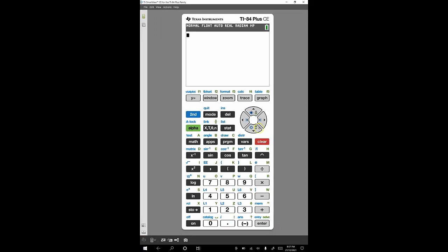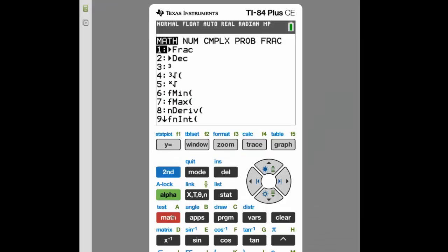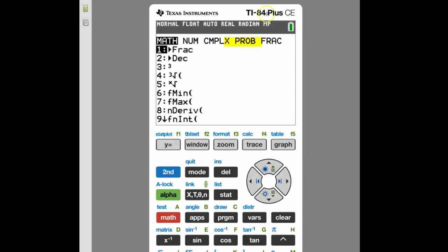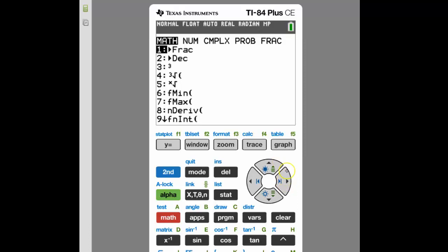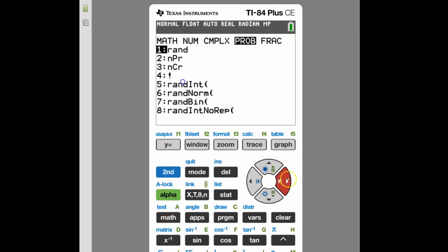Next we're focusing on the navigation wheel. Going back into the math menu, the navigation wheel helps us work through any menus or screens on the calculator. For example, if I wanted to find something under the probability heading — which is the fourth sub-heading under the math menu — I can use the navigation wheel to scroll. I use the right key to scroll right and highlight the probability option.